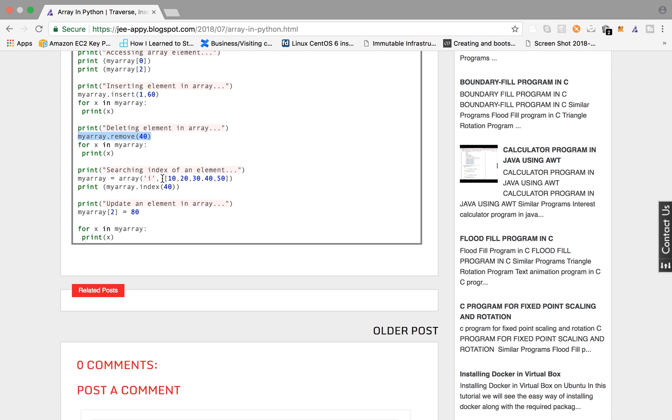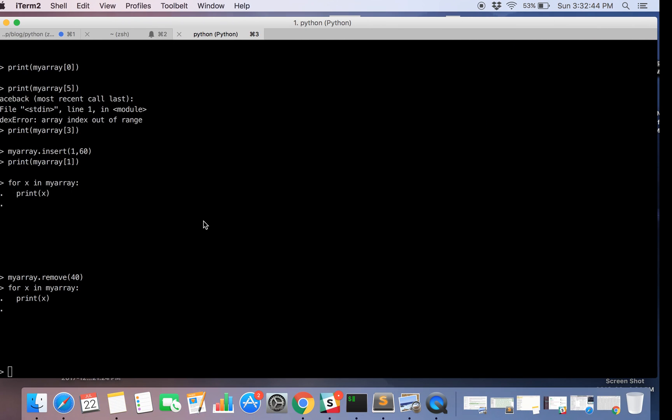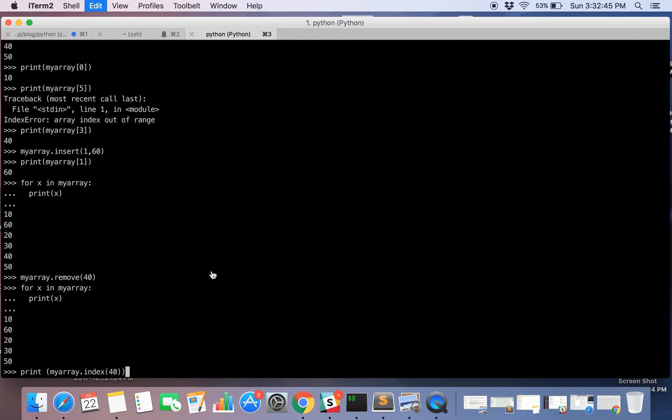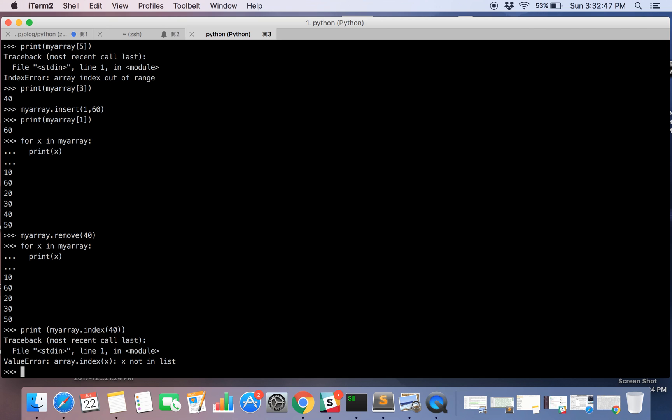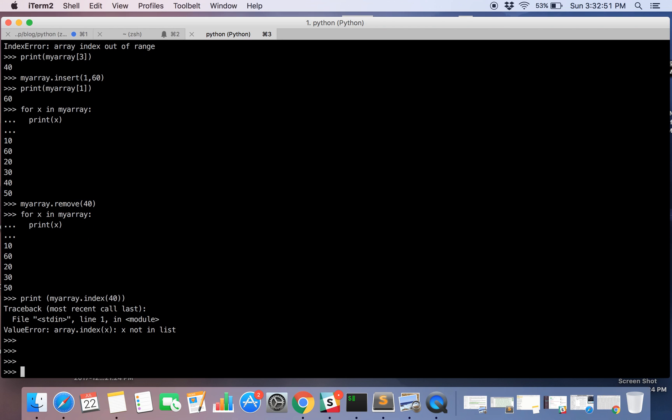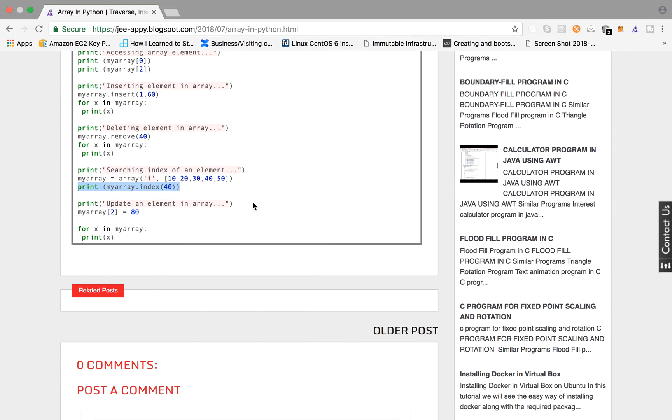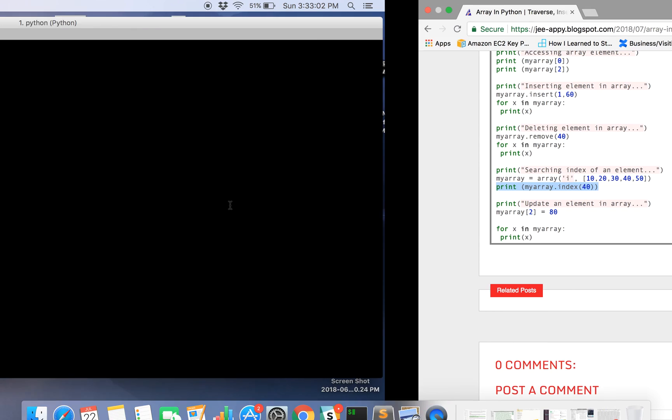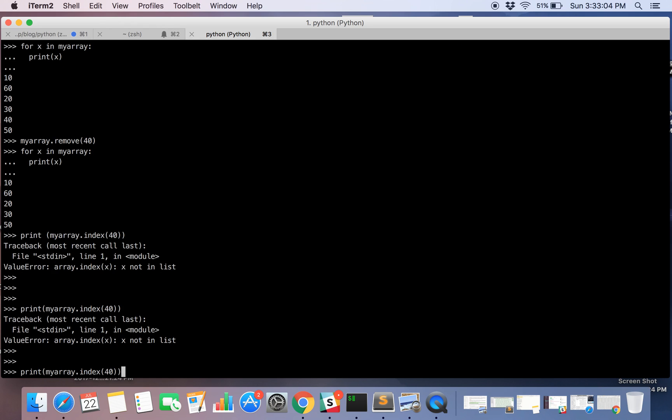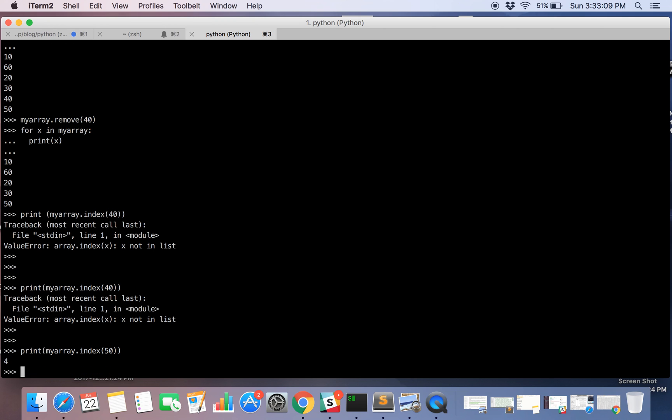Now we are going to search the index of an element. For that we are going to use index function. Okay so we have deleted this element, so we cannot access it further. So let's do it for 50. Okay so the location is number 4: 0, 1, 2, 3 and 4.